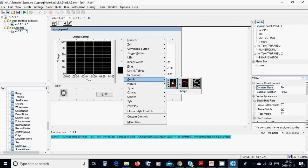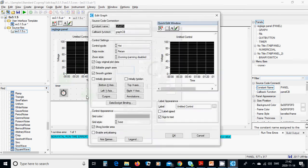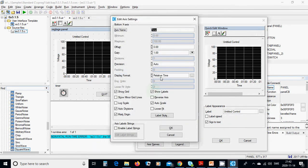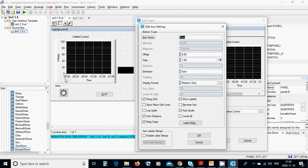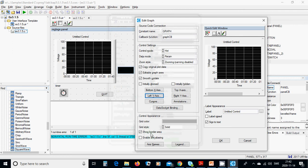This is the graph. Then you are going to right-click, edit control, and use bottom x-axis as relative time. It will show minutes and seconds, and the y-axis range is between zero and a hundred.